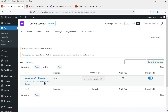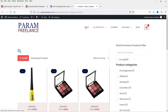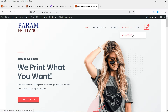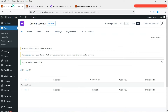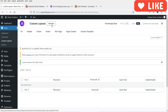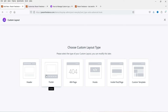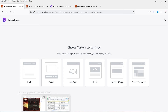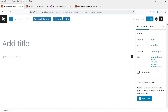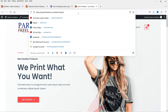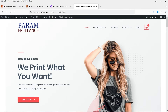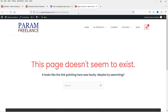Let me delete that custom header and go back to the dashboard. We're back to the normal header on the home page. Now let's go to Add New again. The same process applies for footers — if you want multiple footers you can use custom layouts. The next option is the 404 page. If I navigate to a page that doesn't exist on this website, it shows the current 404 page layout.